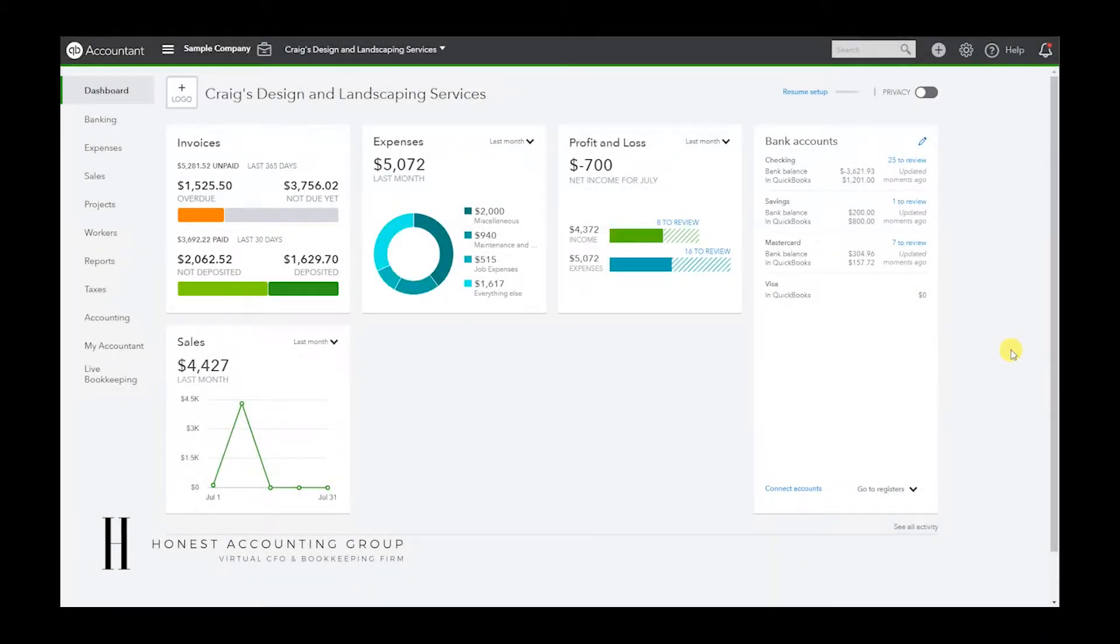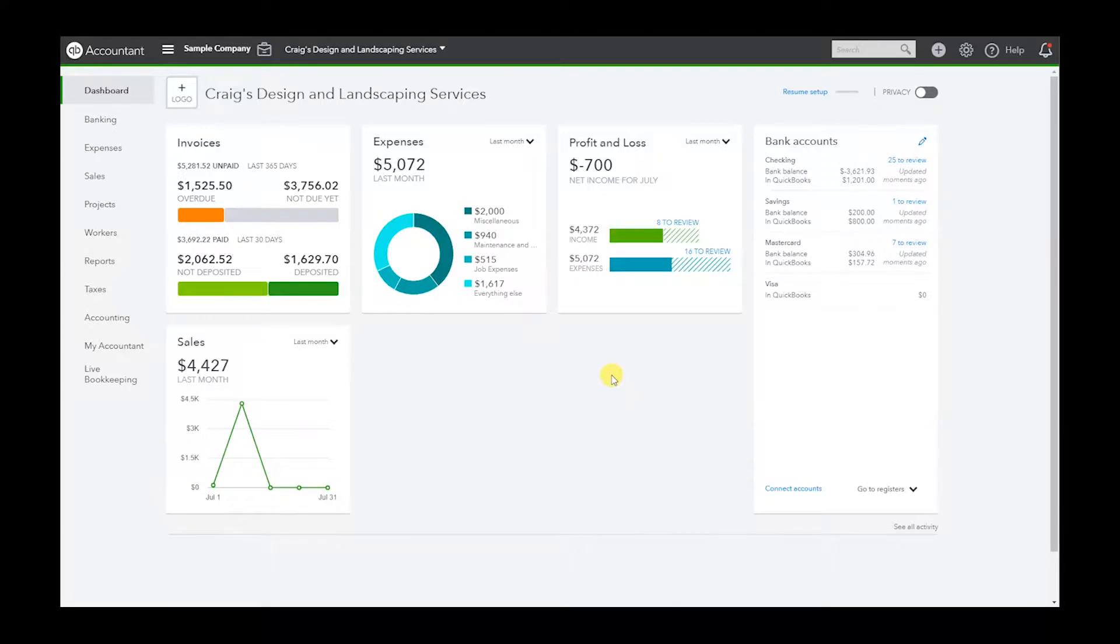Hello and welcome once again to our QuickBooks Online tutorials. Today we're going to talk about how to export your chart of accounts. This is good if you want to export it to import it to a different file or whatever the reason is.